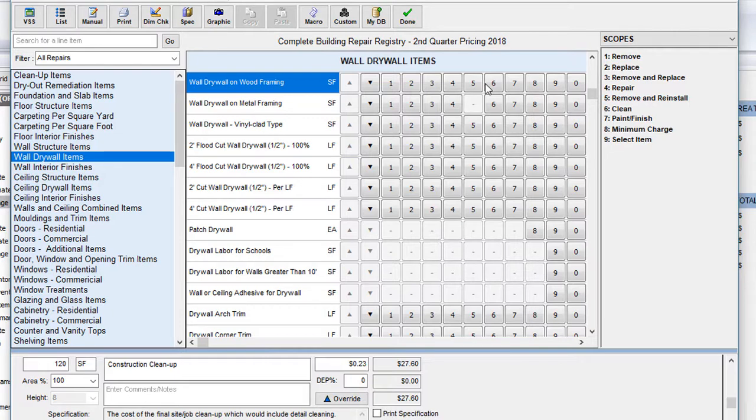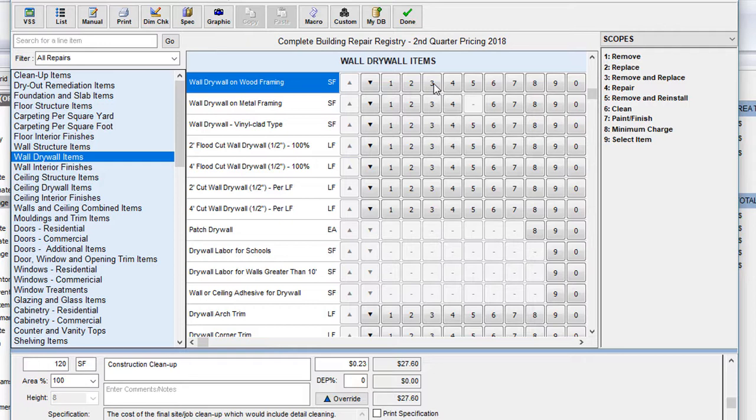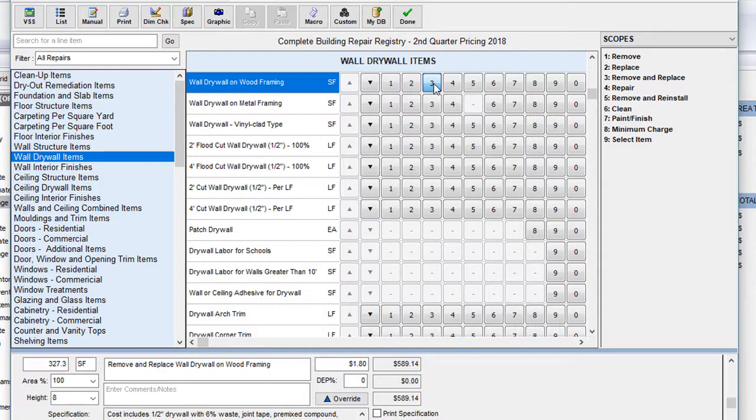When I want to add a repair, I simply click on the number associated with that repair. So for this drywall, we're going to remove it and then we're going to replace it by clicking on number three. I've now added those repairs to my estimate.